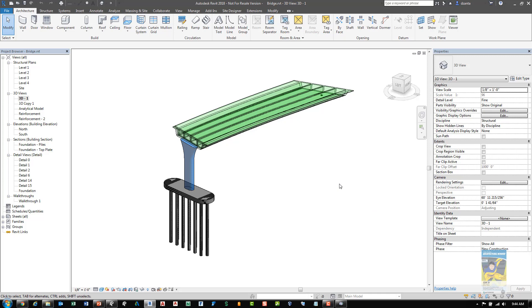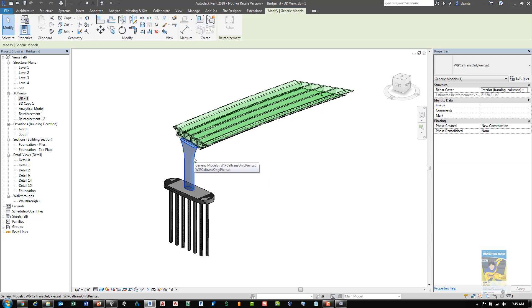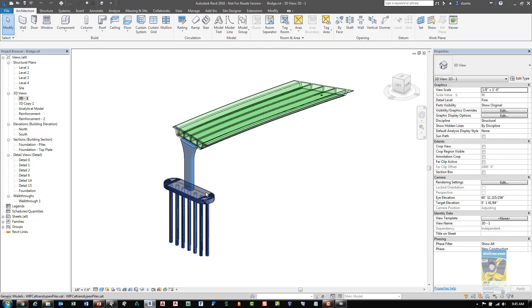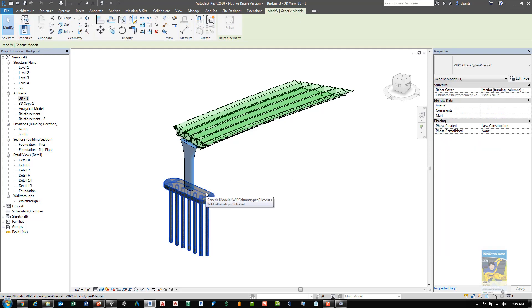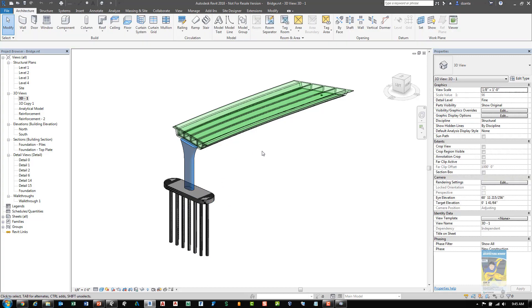And lastly, if you are working with InfraWorks models or other types of 3D geometry files and they bring them into Revit, the rebar command understands these objects and allows you to place them in. For example, here we have an object that's a SAT file. And down here we have an object that's also a SAT file that has been brought in.